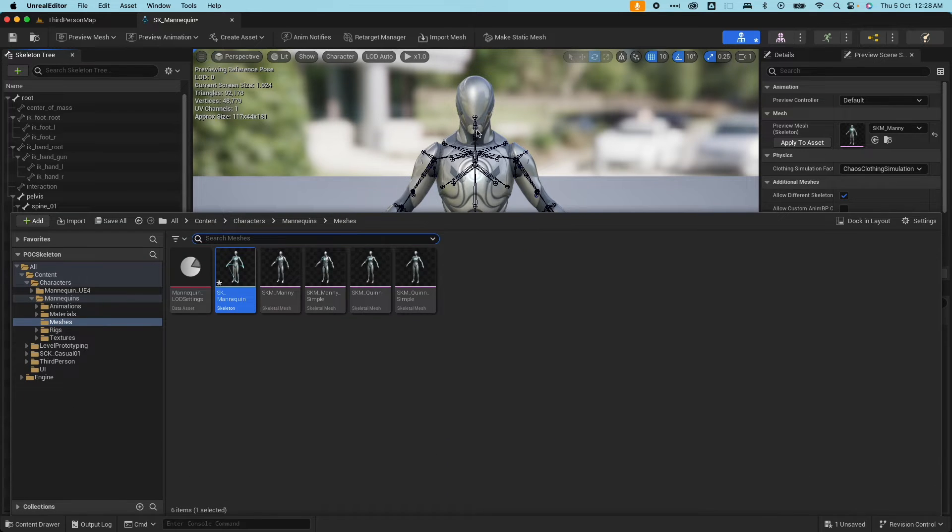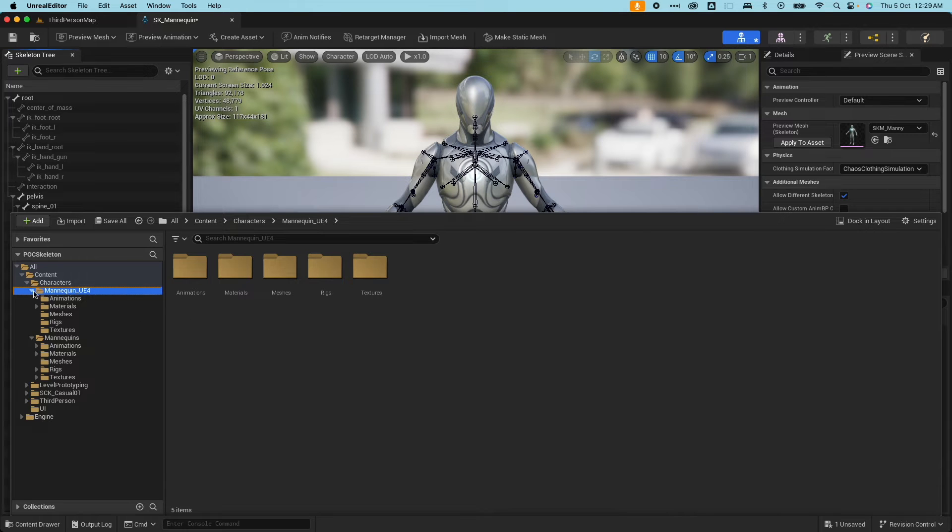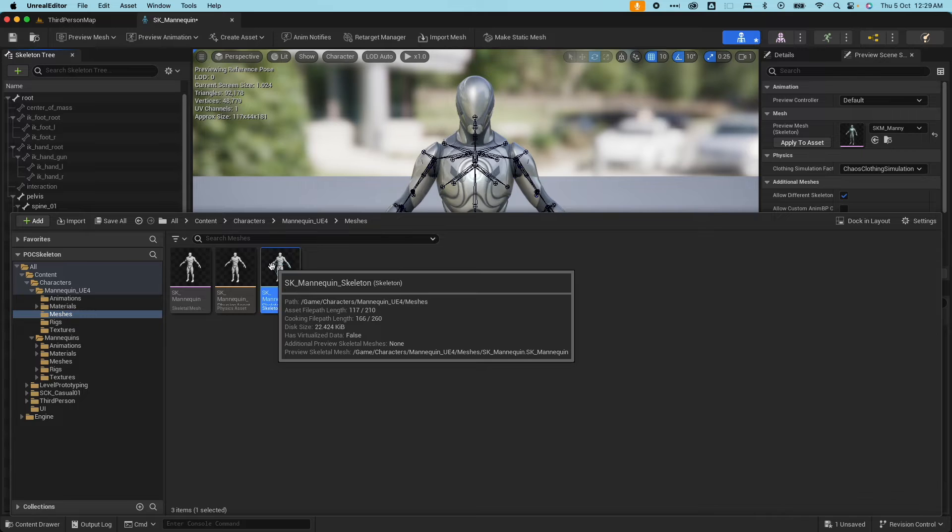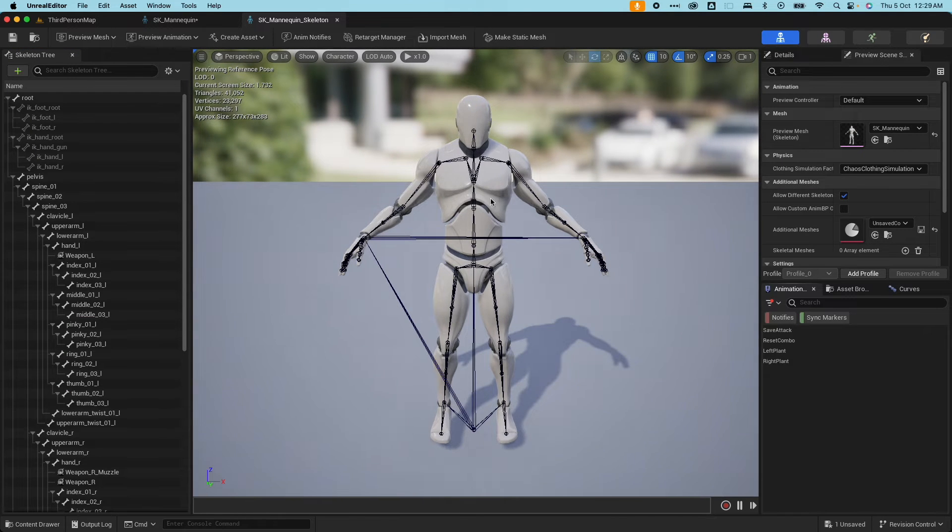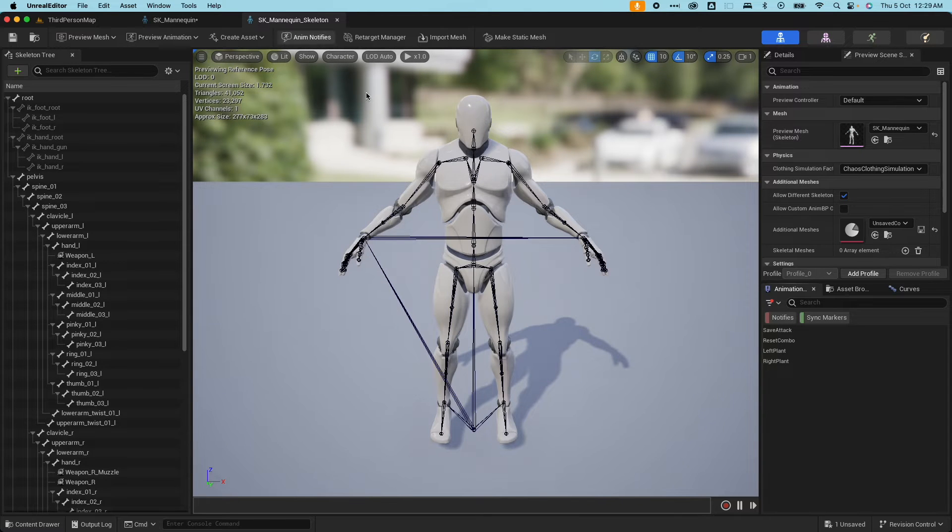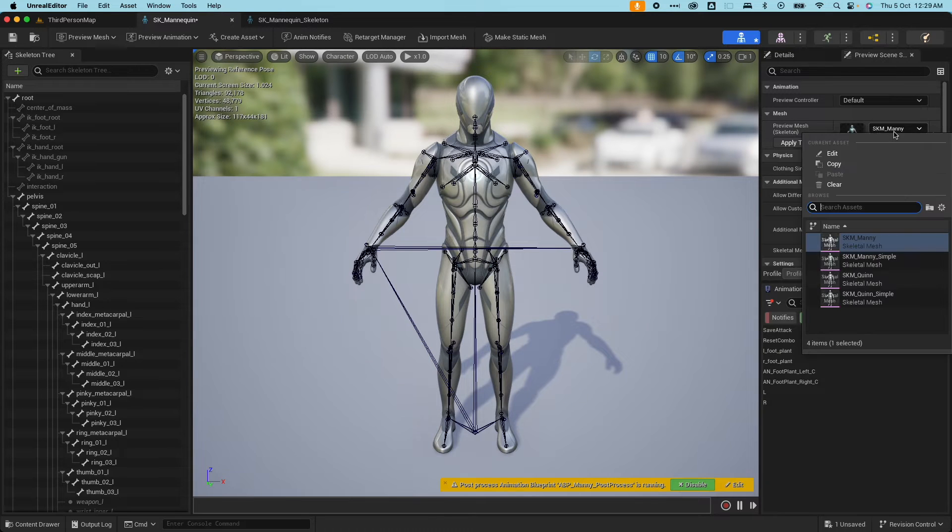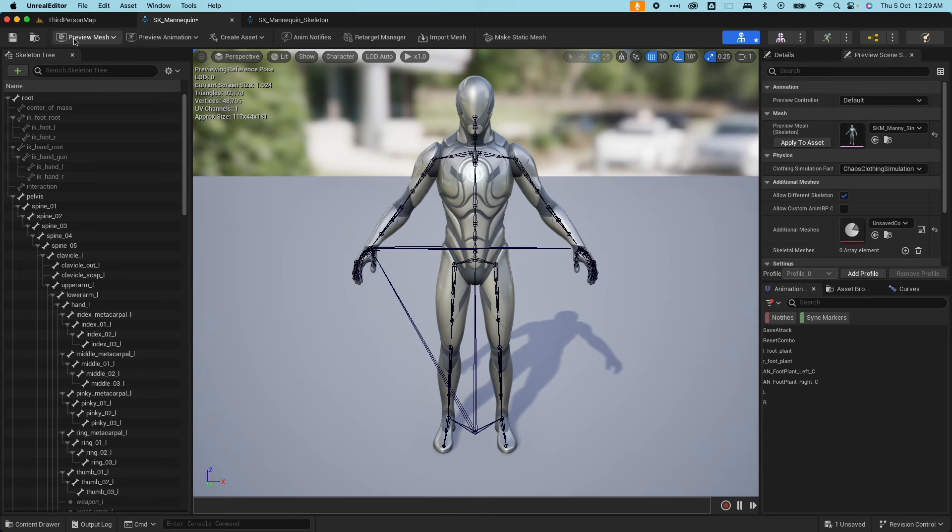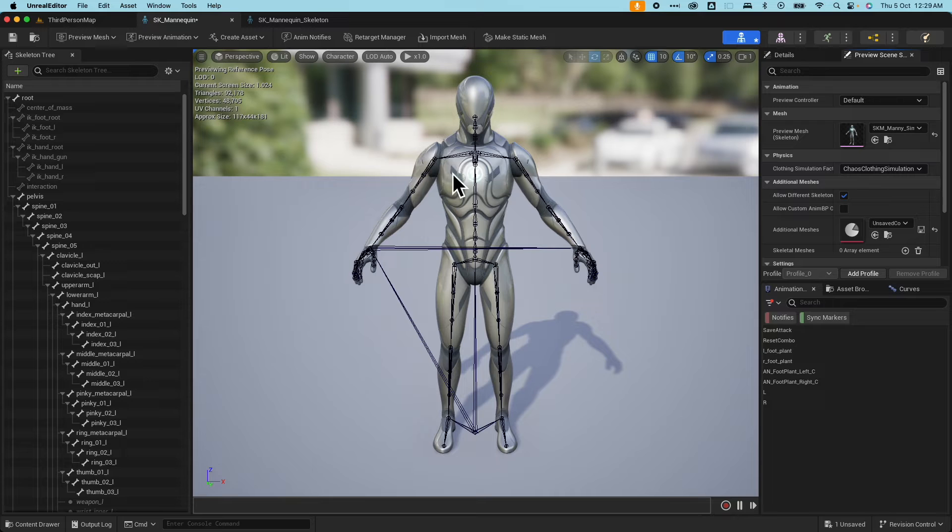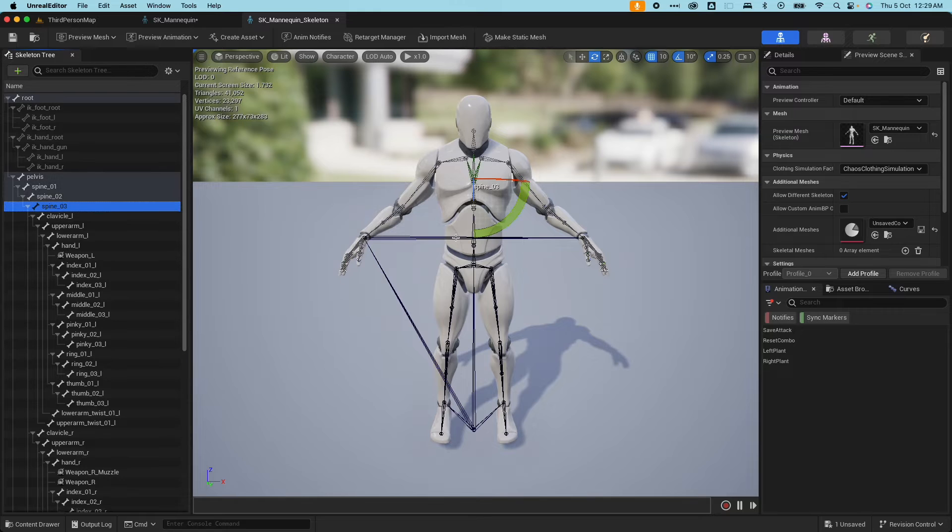Let me just quickly show the difference between the UE4 mannequin with this UE5 one. If I open the skeleton here, you would see that the skeleton structure is different for UE5 and UE4. This one is only up to spine 05, this one is up to spine 03.